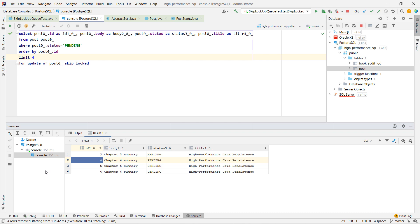So why is it important to know about skip locked? Because you can use a table as a job processing queue and have multiple worker threads that they can coordinate and they can take work from that queue, do the work. They can take tasks from that queue and process them.